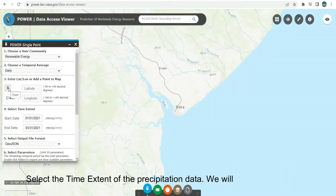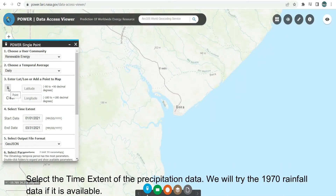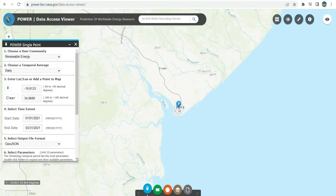Select the time extent of the precipitation data. We will try the 1970 rainfall data if it is available.